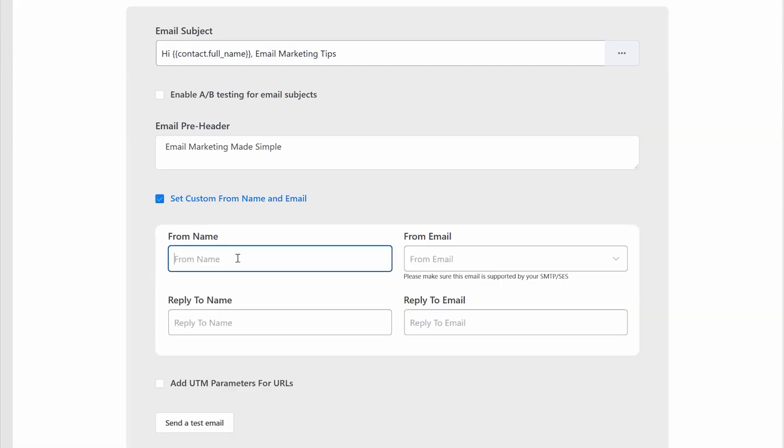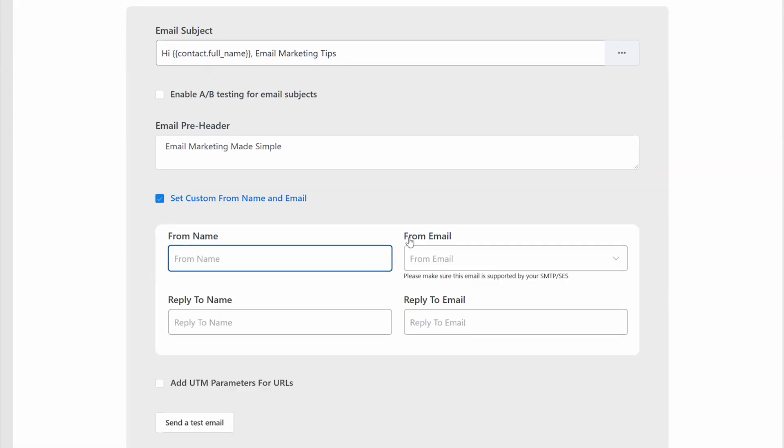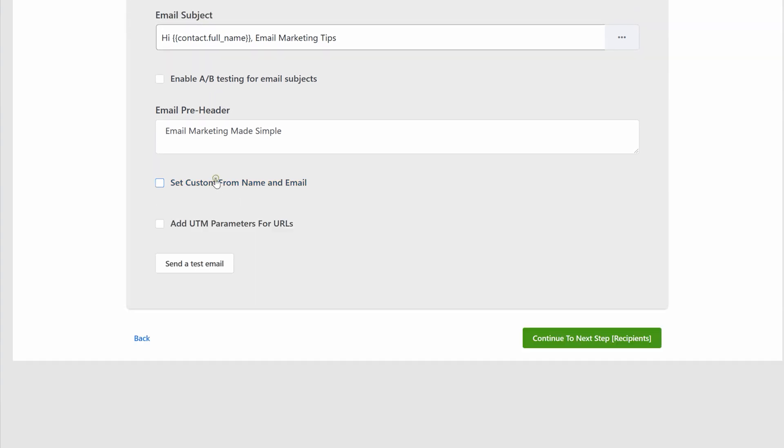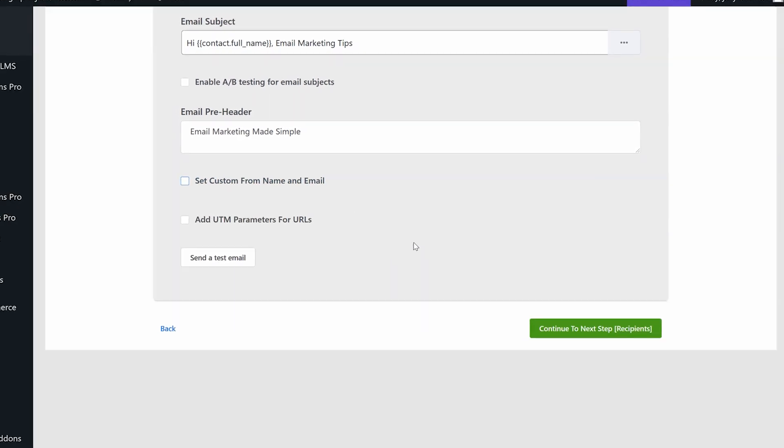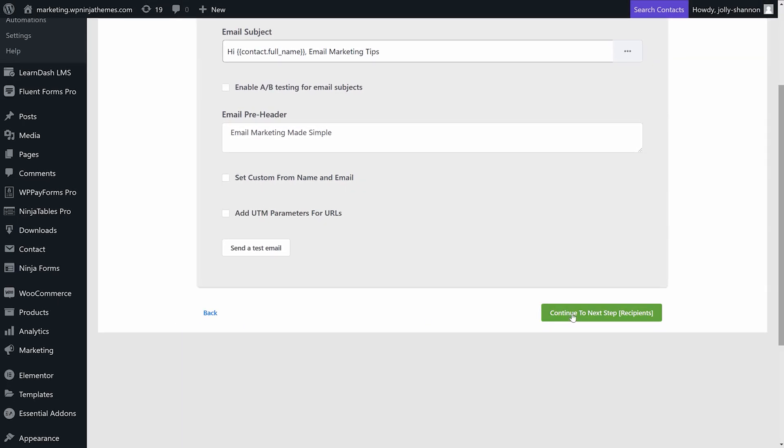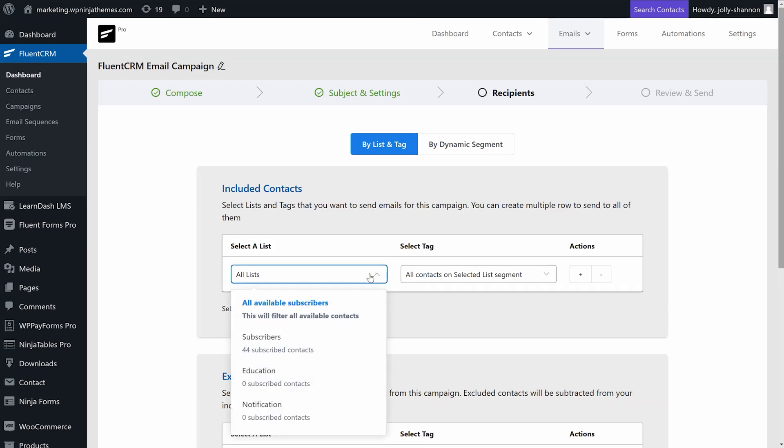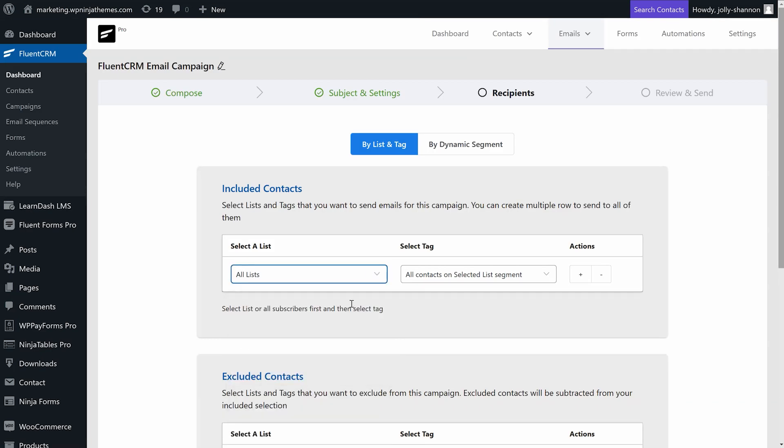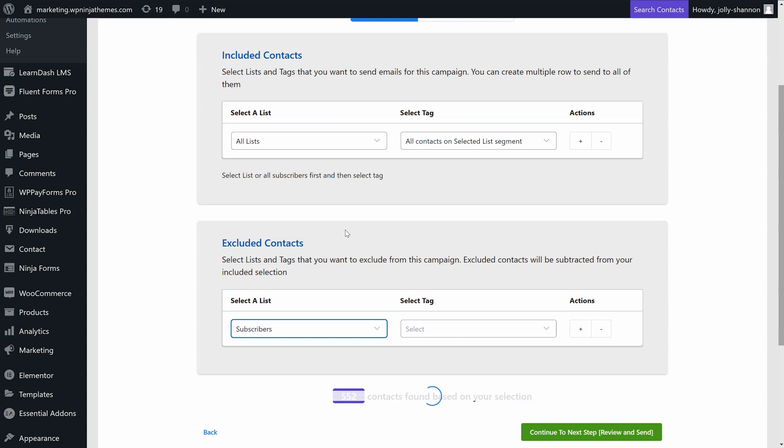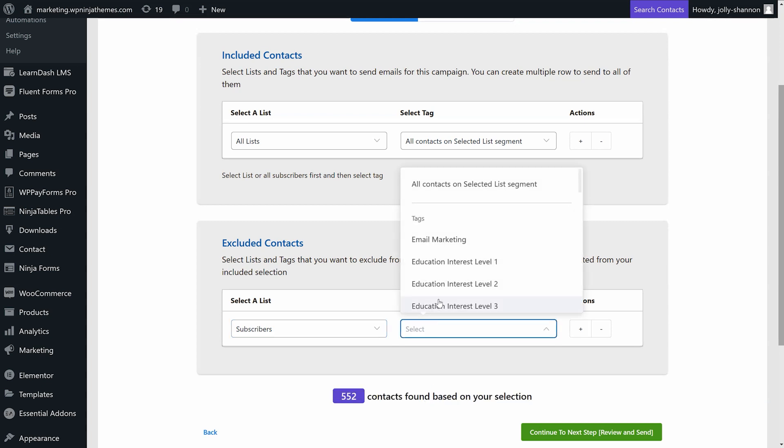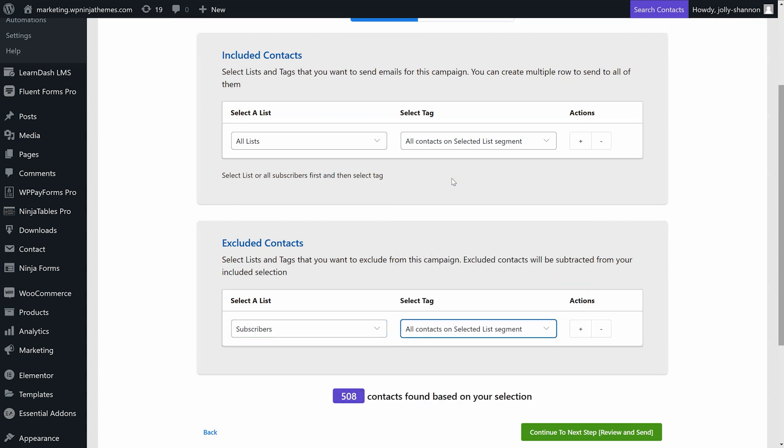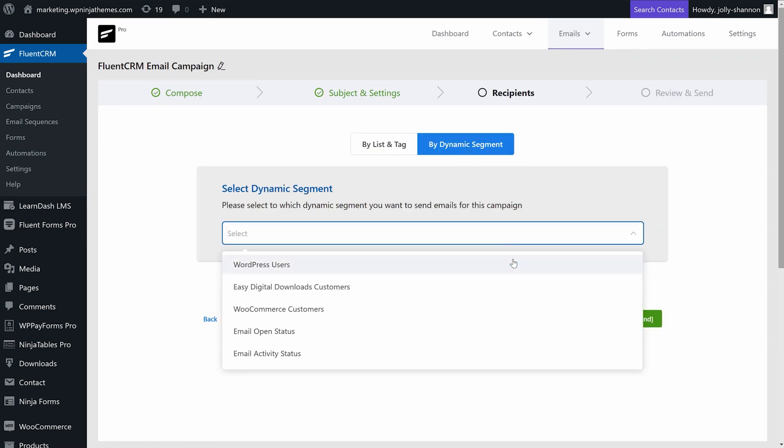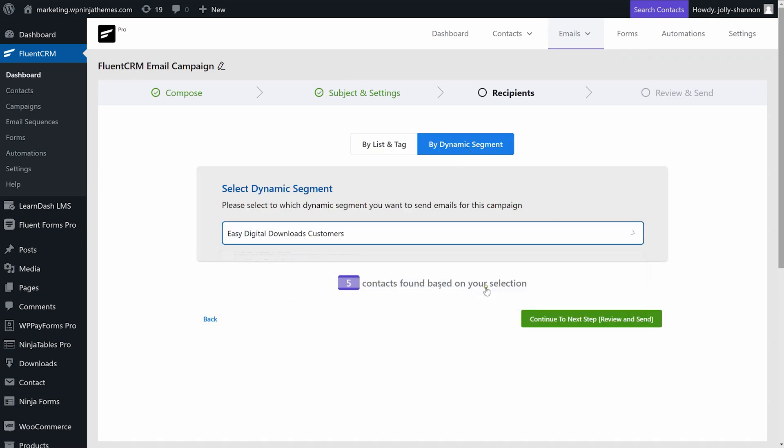Time to select the recipients. You can use lists, tags, or dynamic segments to select the group of people you want to send your campaign email to. You can even exclude specific contacts from a selected list if you need to.